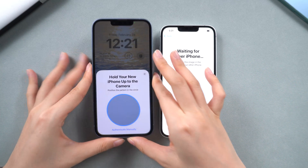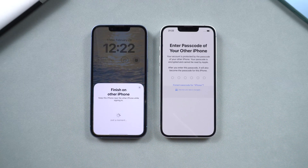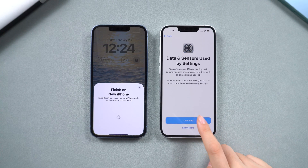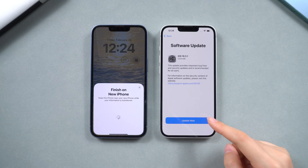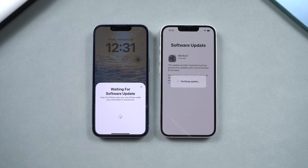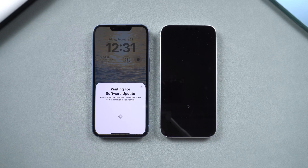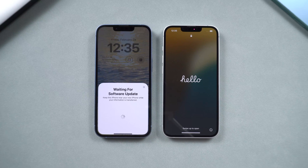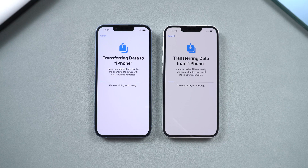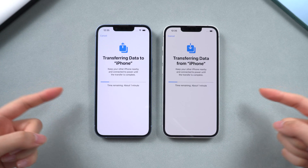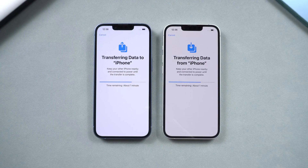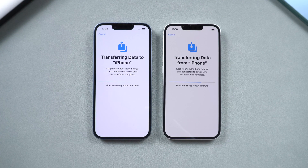Then, click Continue and follow the on-screen instructions. You'll need to finish setting up security features on your new device. During data transfer, you might encounter a prompt to update your device, which cannot be skipped. In this situation, it's crucial to keep both devices in transfer mode and avoid cancelling the process — otherwise, the transfer cannot proceed. Once done, it will automatically get into the transfer page. If you want to transfer only part of the data, go to Method 2.